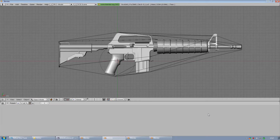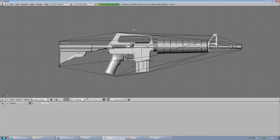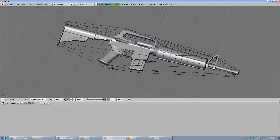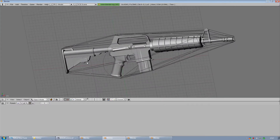Hello everyone, MC Tamar here with a quick tips and tricks video. Has this ever happened to you where you're working on a mesh and you load it into Blender after modifying it in NifScope and it kind of looks weird and glossy?